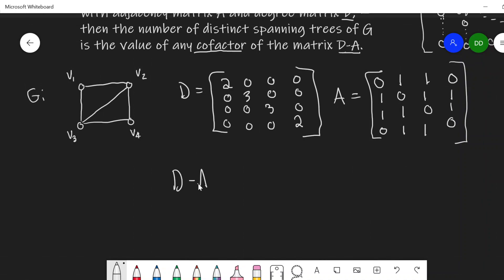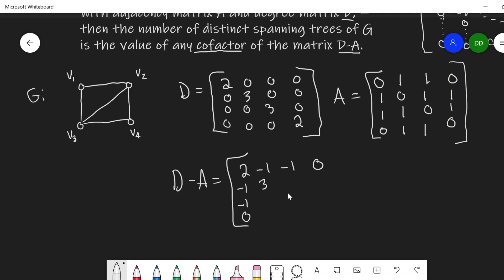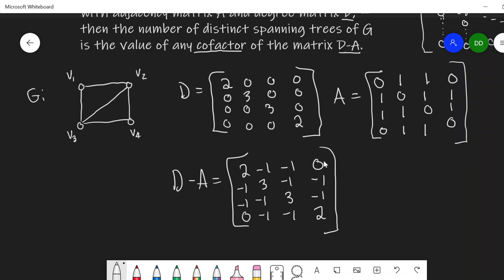Now we'll subtract these: D minus A. So this gives us a matrix where the degrees appear along the diagonal and we're taking the negative of the adjacency matrix entries off-diagonal. One thing you can notice about this matrix is that if I add up all of the entries along any row, I should get 0. This makes sense because the sum of rows of the adjacency matrix equals the degree of that vertex, and adding the degree matrix counteracts that.